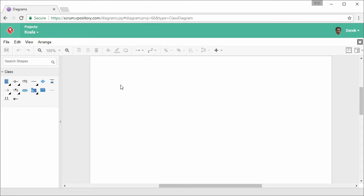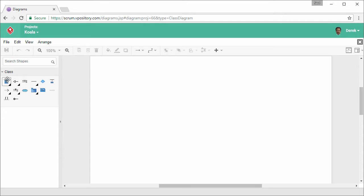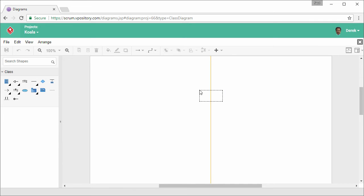Now I create a class. Select the Class button, drag it out and put it onto the diagram. Release the mouse button to create a class. Give it a name and name it Car.